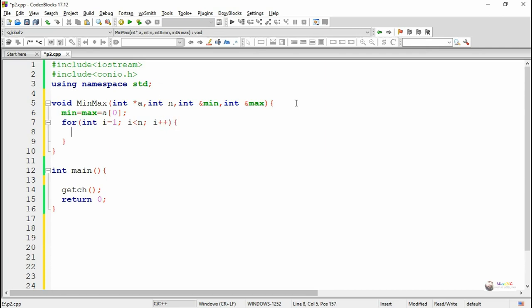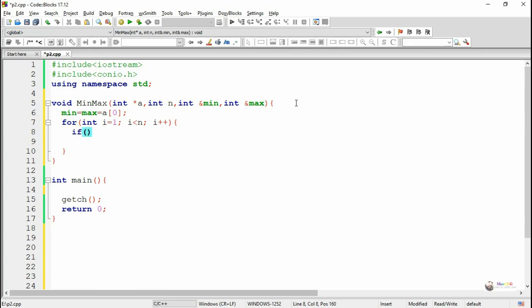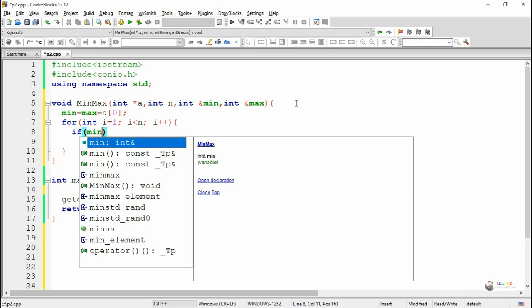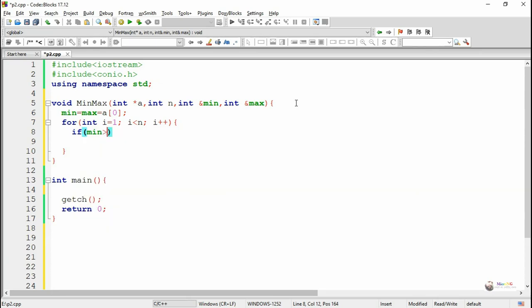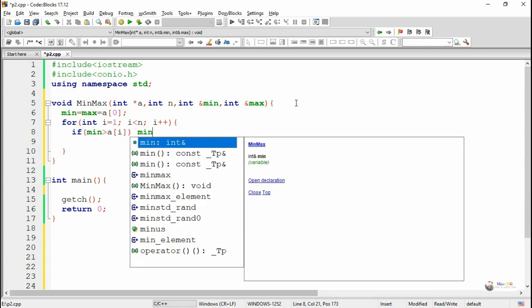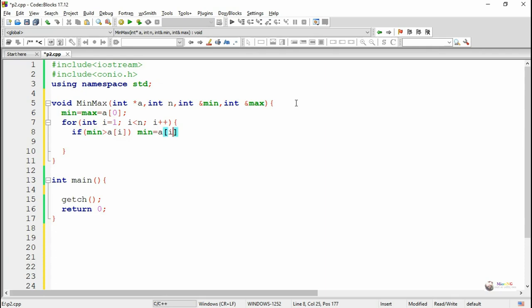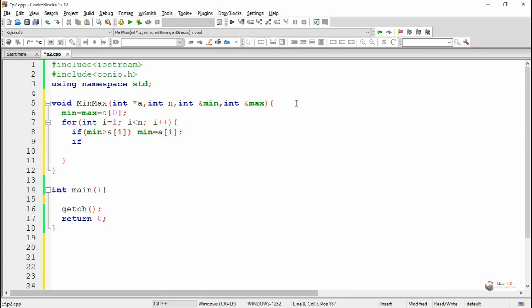Now we use a for loop to check the rest of the elements from the array. The index is initialized as 1 and it goes up to n-1. Inside the for loop we check if the current value of minimum is greater than a[i]. If so, that means a[i] is lesser than the current minimum, so we replace minimum with a[i].